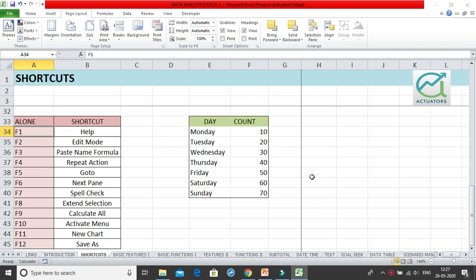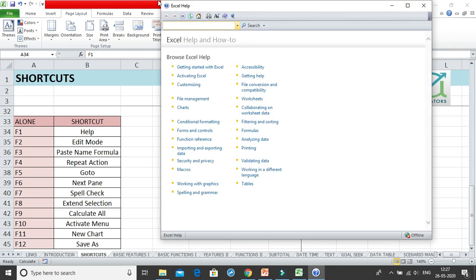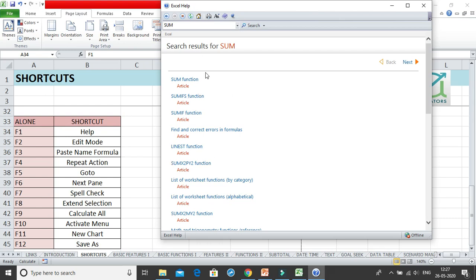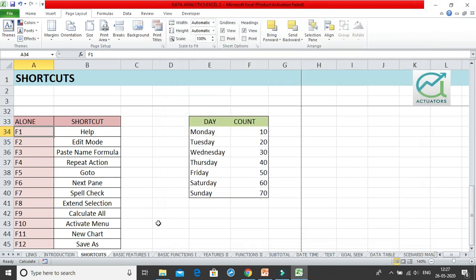The next shortcut key range we have is from F1 to F12. These are to be used alone, without Control or Alt keys. You press F1 and you get this particular shortcut. When you click on F1 you get the Excel Help window and you can search for any function or feature you want, getting the entire list.